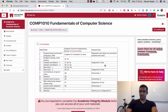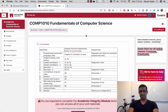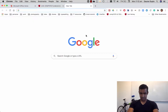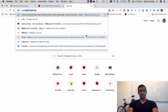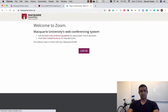Hi everyone. In this video I'll be showing you how to log in to Macquarie's Zoom account using Single Sign-On, or SSO. The URL you want to type in is macquarie.zoom.us.